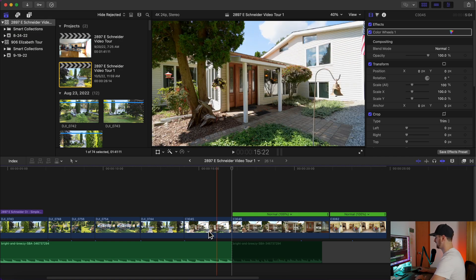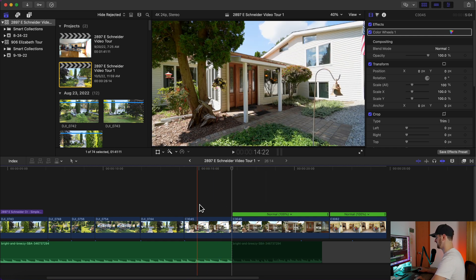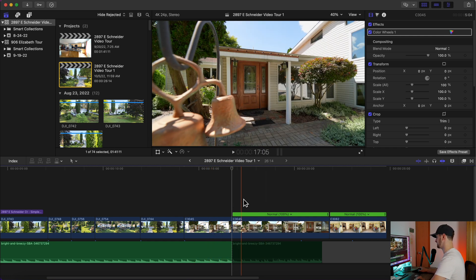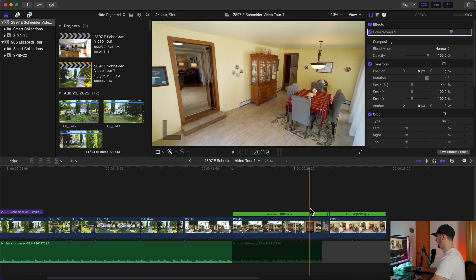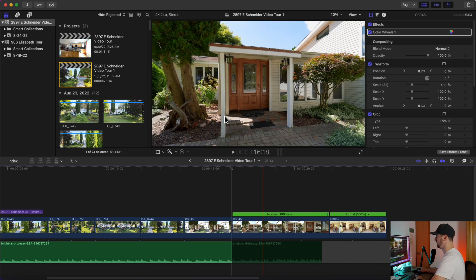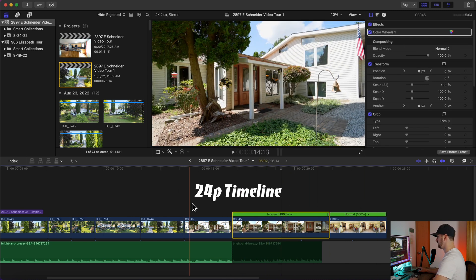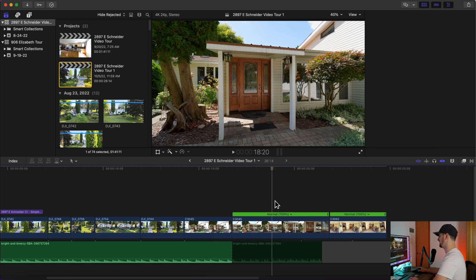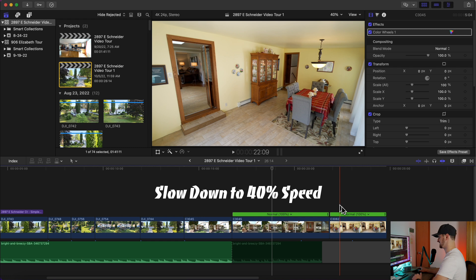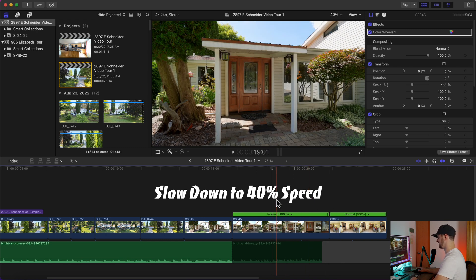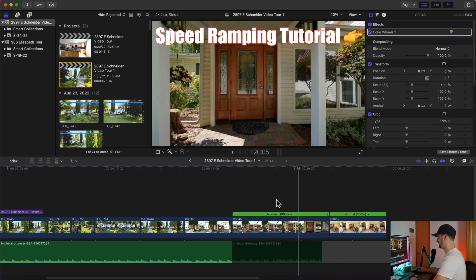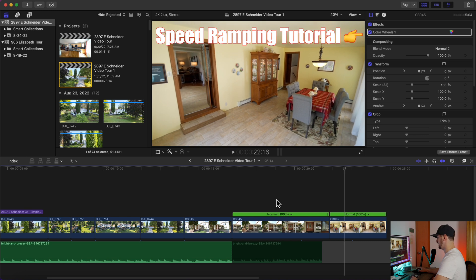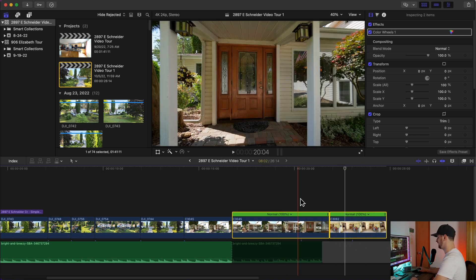Now you're going to go into Final Cut Pro. I've just duplicated a project and deleted a bunch of it just to show you guys a good example with this real estate tour. I usually like to speed ramp through the door and give it some motion blur. So right now we're in a 24p timeline. All the video clips I take when I'm shooting real estate are in 60 frames per second, so then I will slow them down 40% in this timeline to get a nice smooth slow motion effect. Right now these are not slowed down.